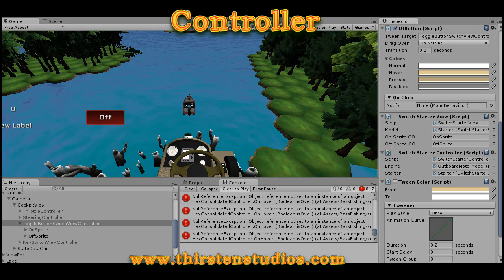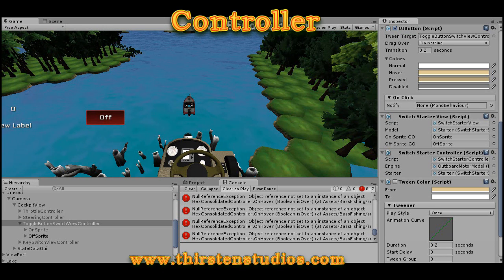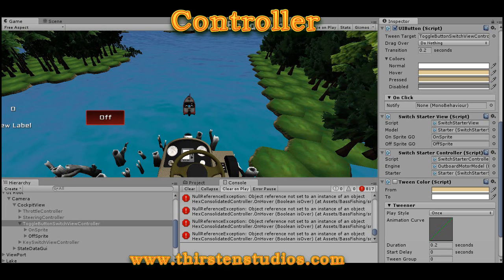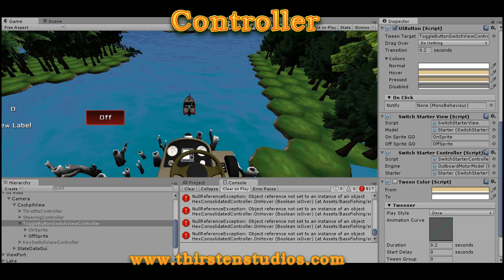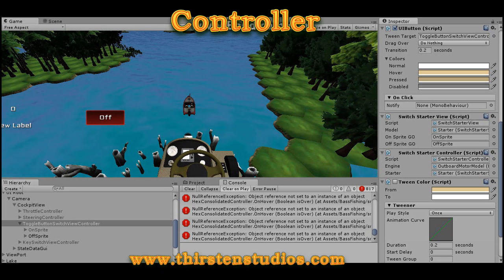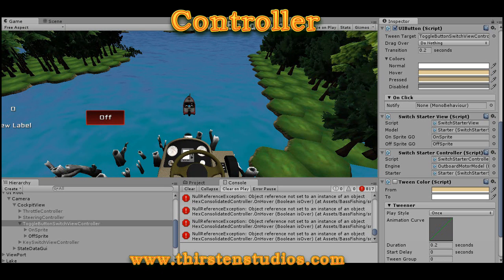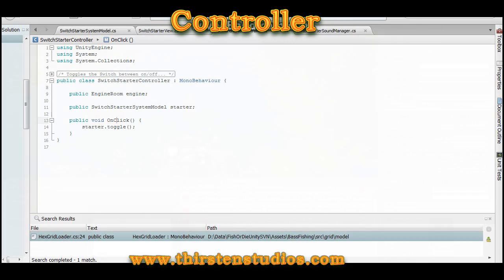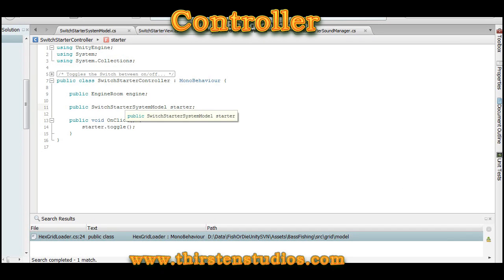The controller component is responsible for changing the underlying model data. For us, it's just going to be a simple class. The controller is going to need access to the model, and whenever somebody clicks on the button, it's going to tell the starter to toggle whatever state it currently is in.